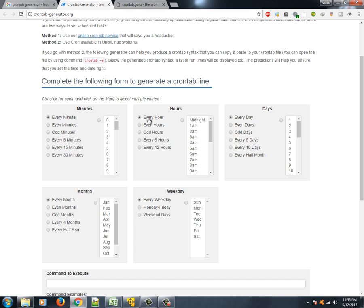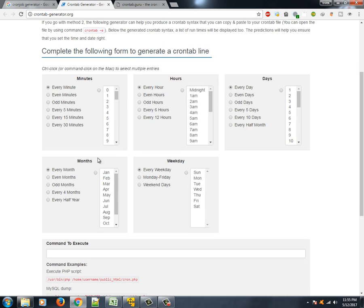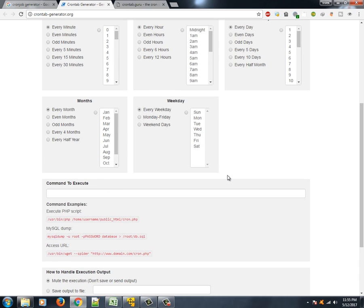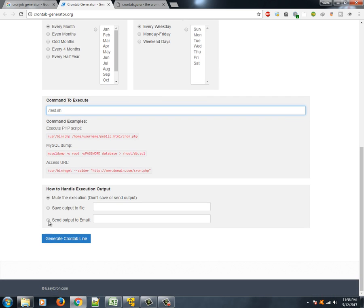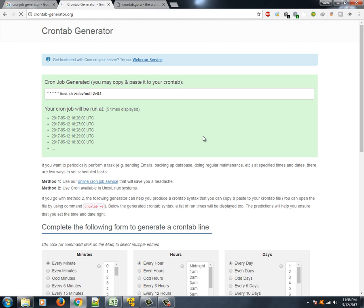You can just type cron job generator and so many sites are there which will help you to create the cron job. Suppose I want to execute a script every minute, every hour, every day, every month, and every weekday, and command to execute we'll type here maybe /test.sh. This is a shell script. All right, so we'll generate a crontab line. So how it looks like: it says star star star star star then test.sh.